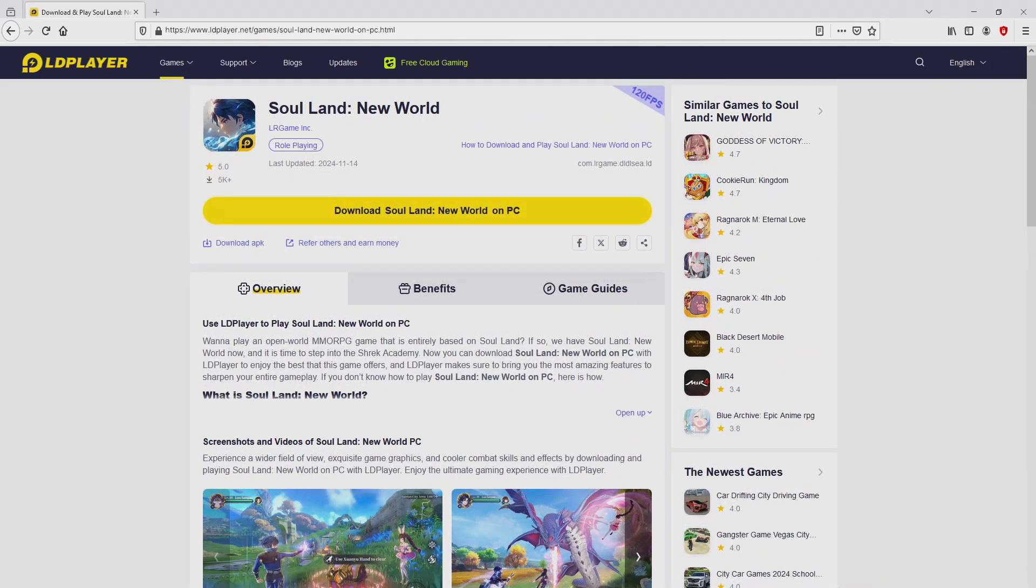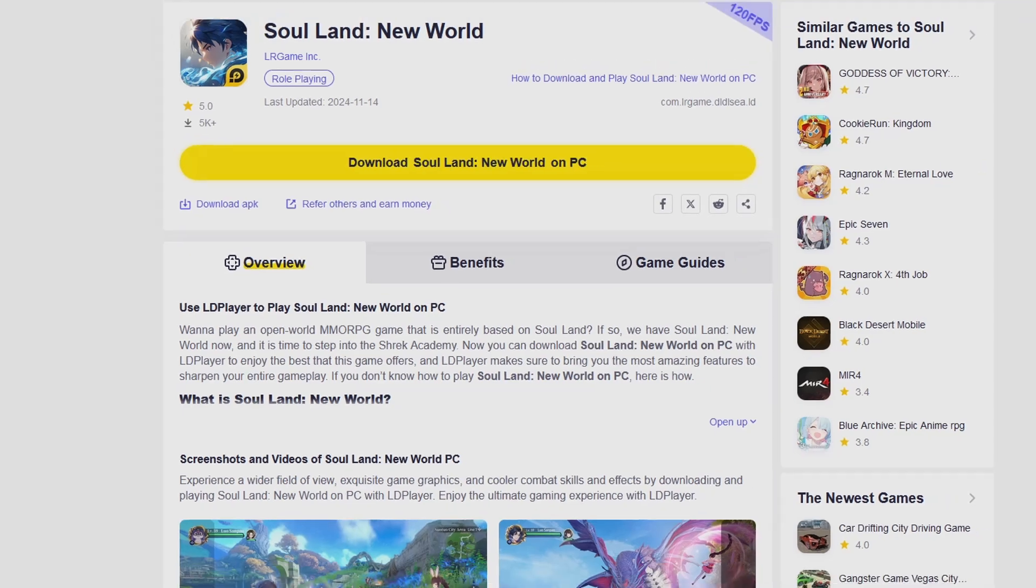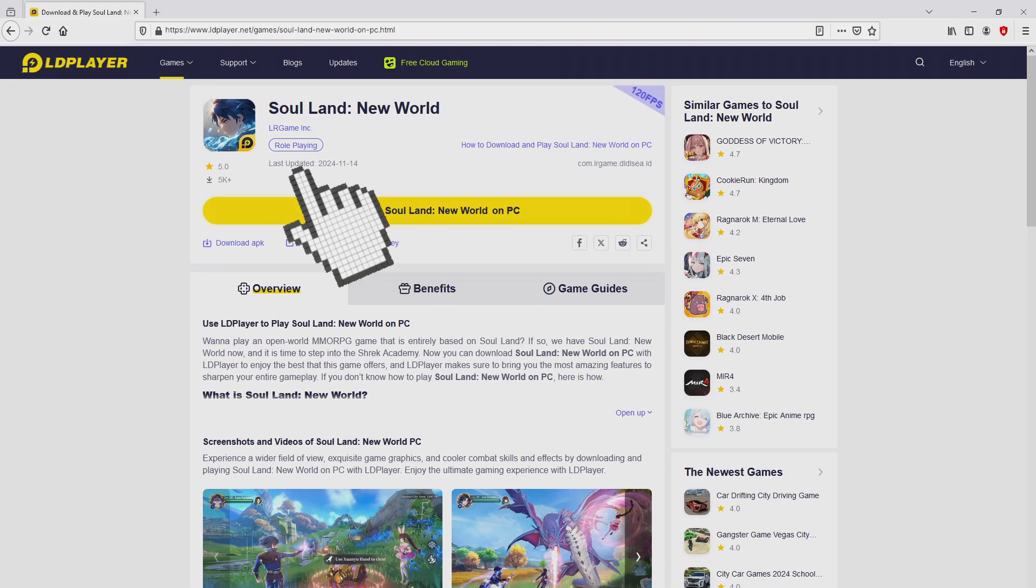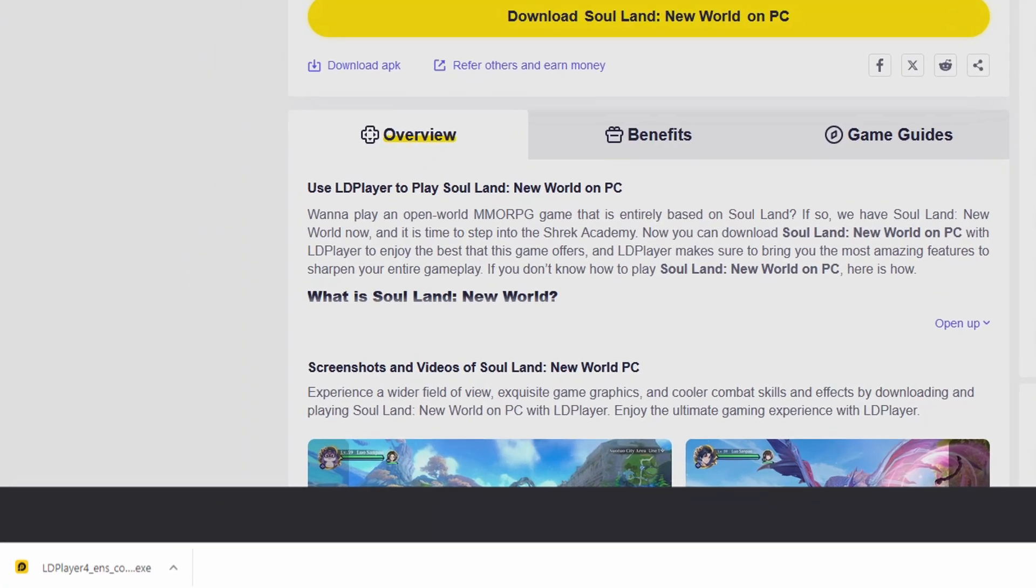So we are ready to start downloading Soul Land New World by simply clicking on the button Download Soul Land New World on PC that I have marked in green. Next step is clicking on this button. The download step starts and ends immediately.